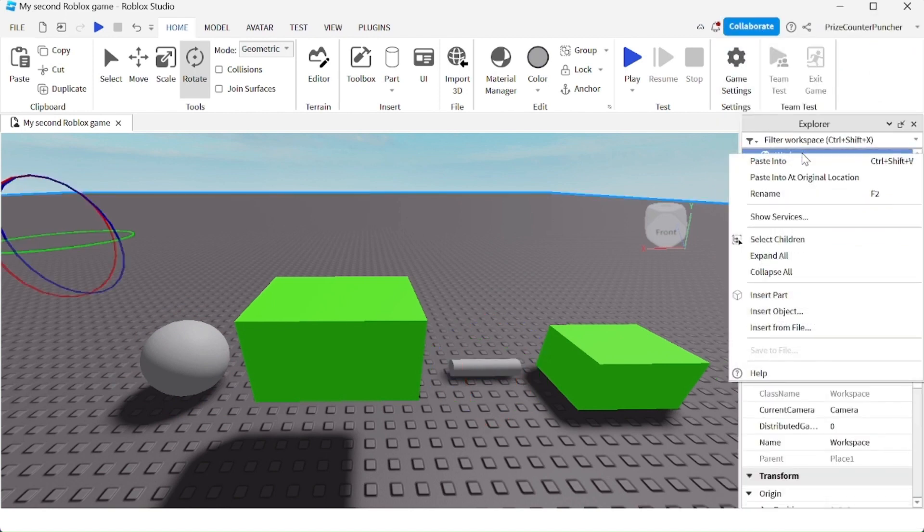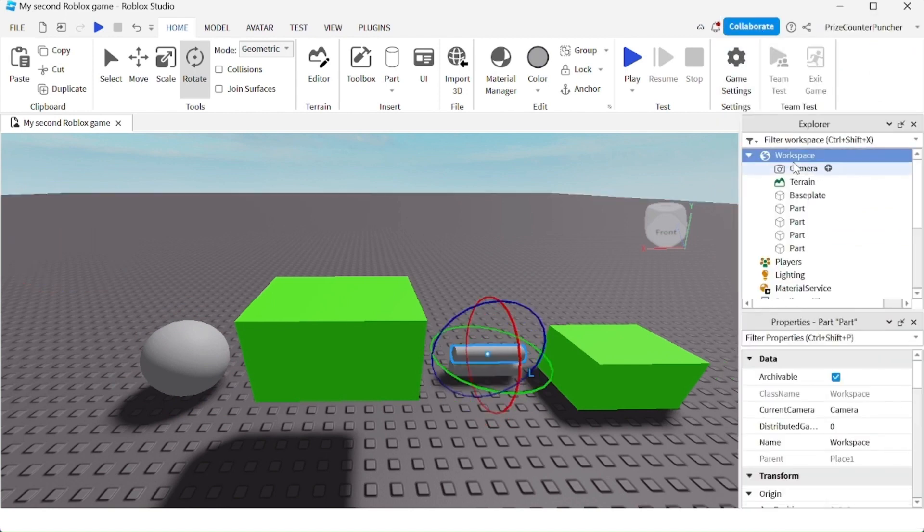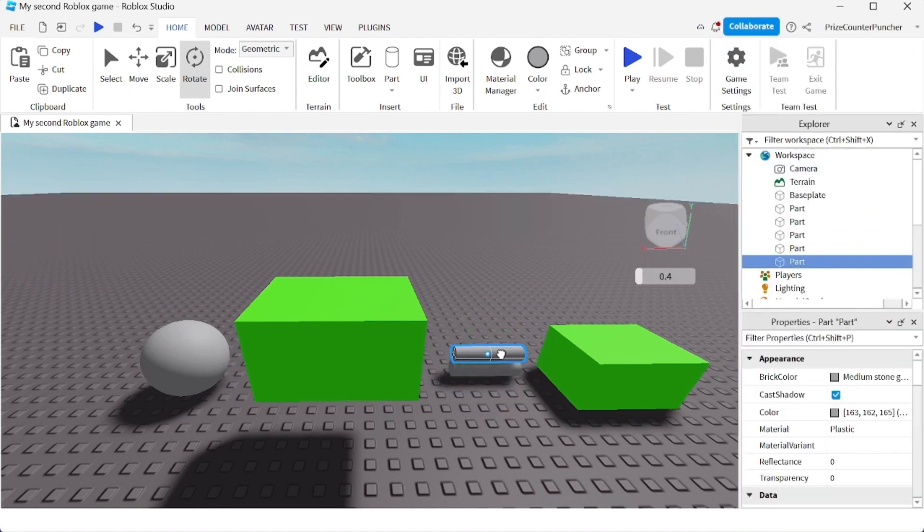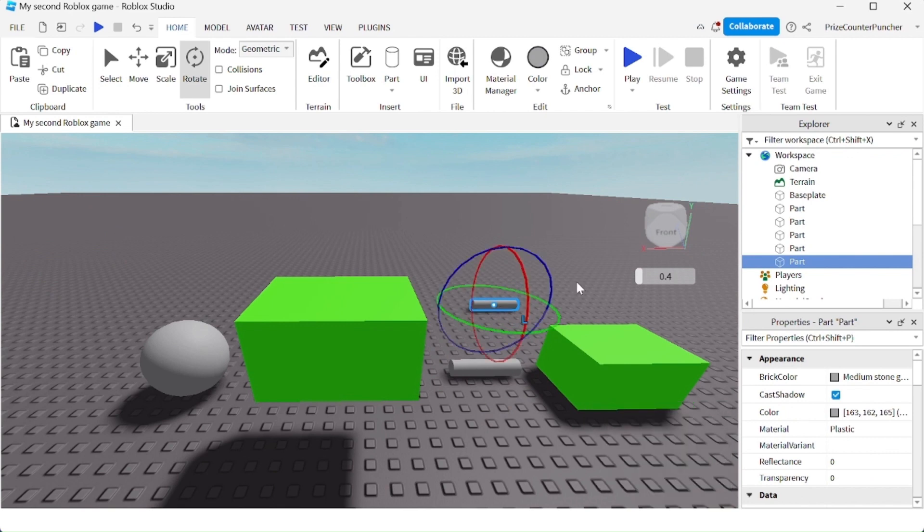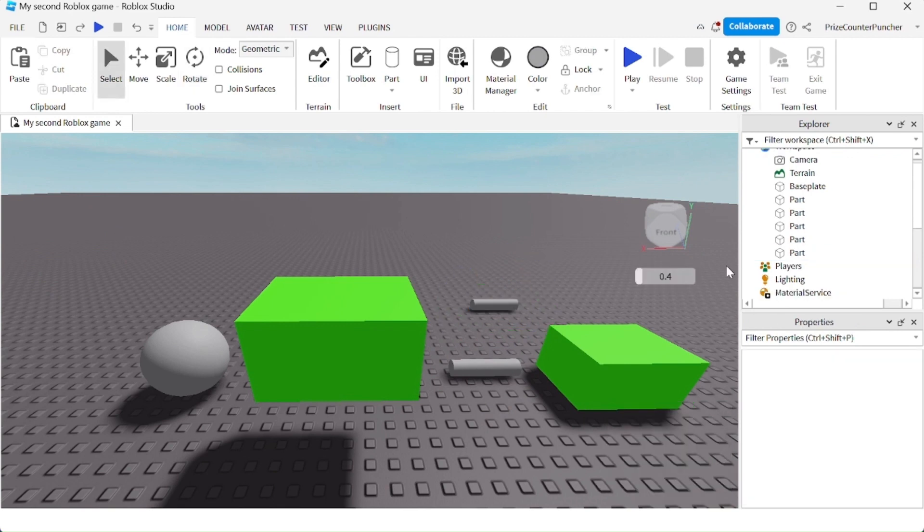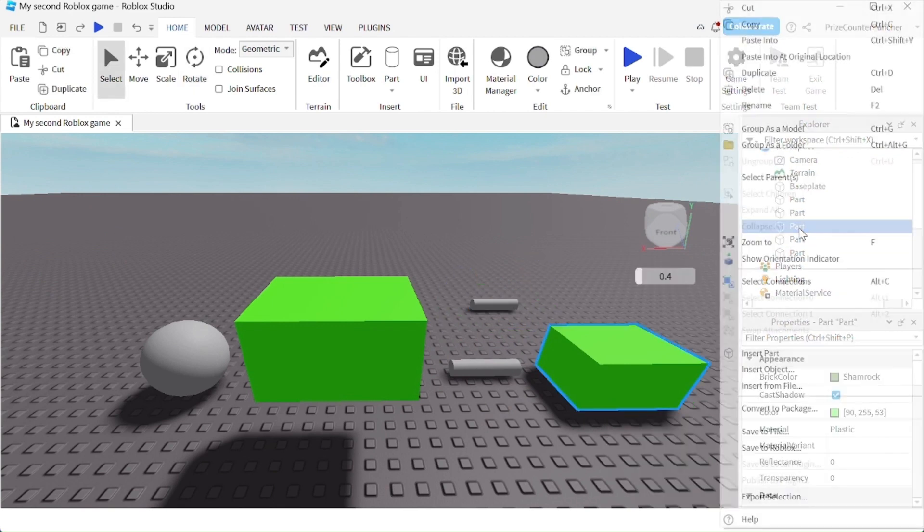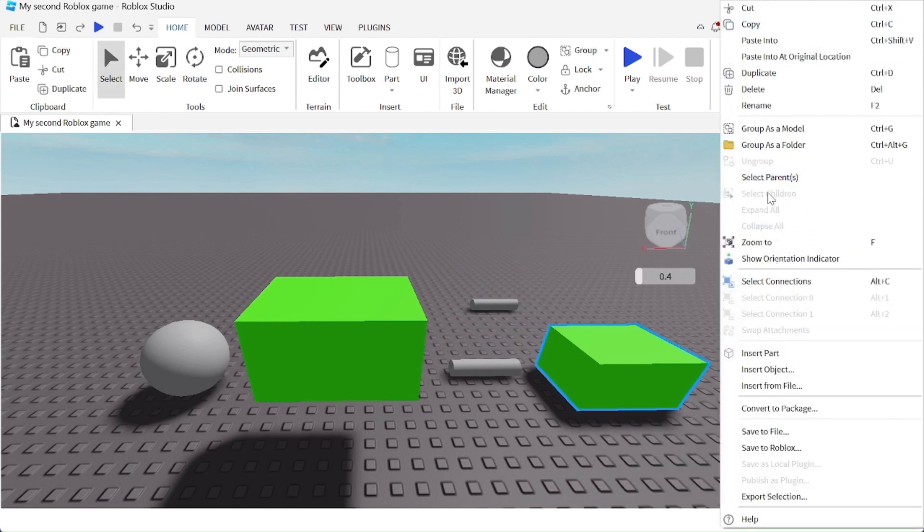So now we have two different parts here. Now, instead of right-clicking and selecting an option from here, you can use the shortcuts. For example, duplicate is Ctrl+D. So instead of right-clicking and selecting duplicate...